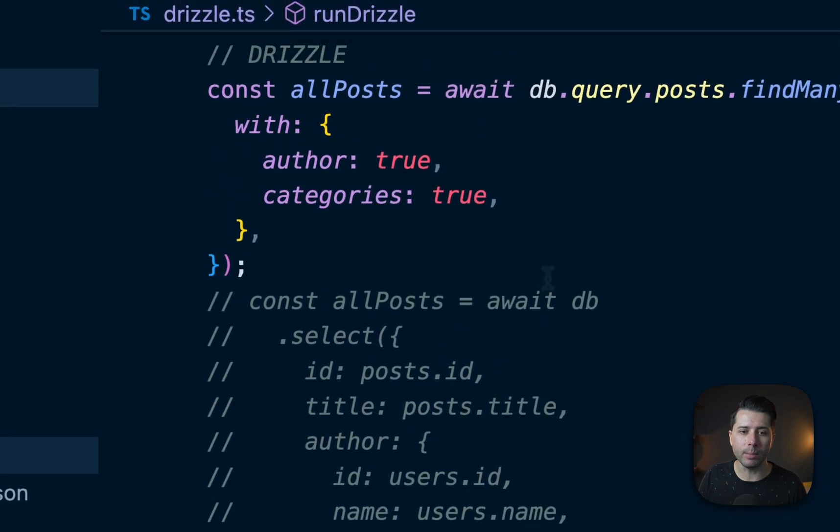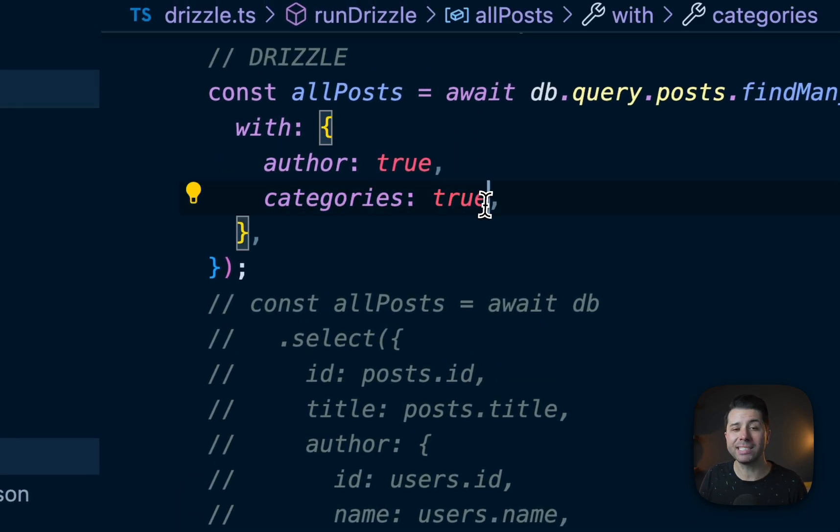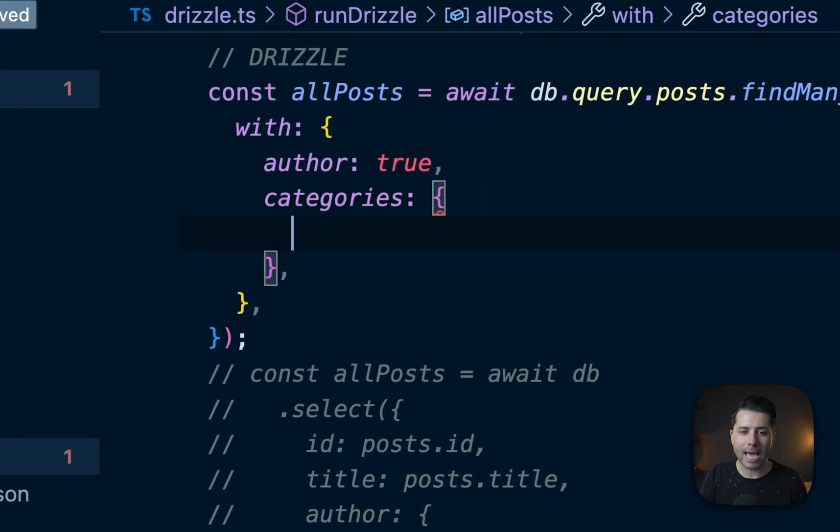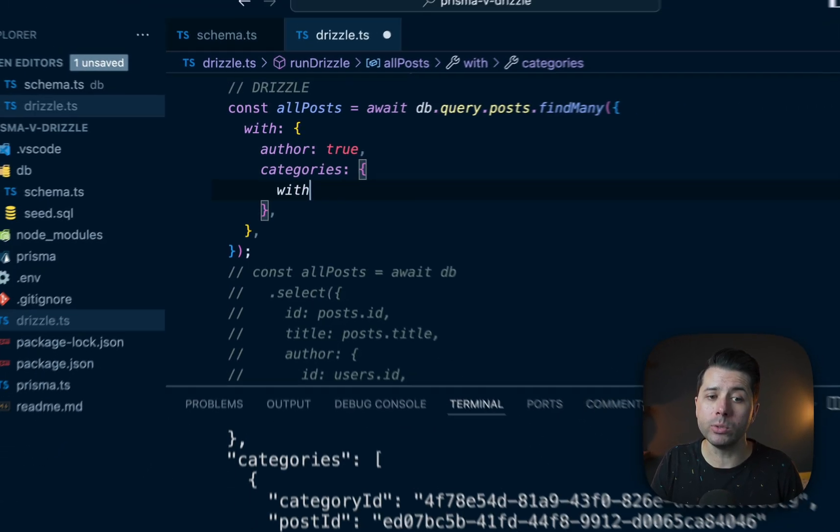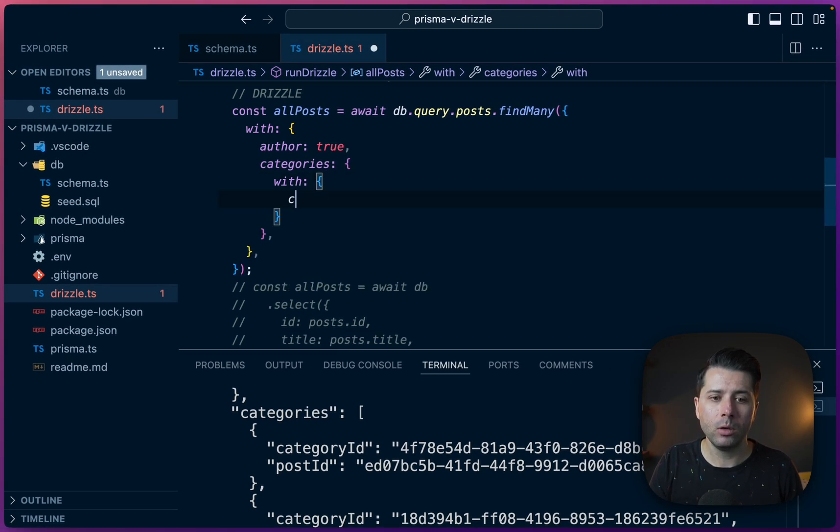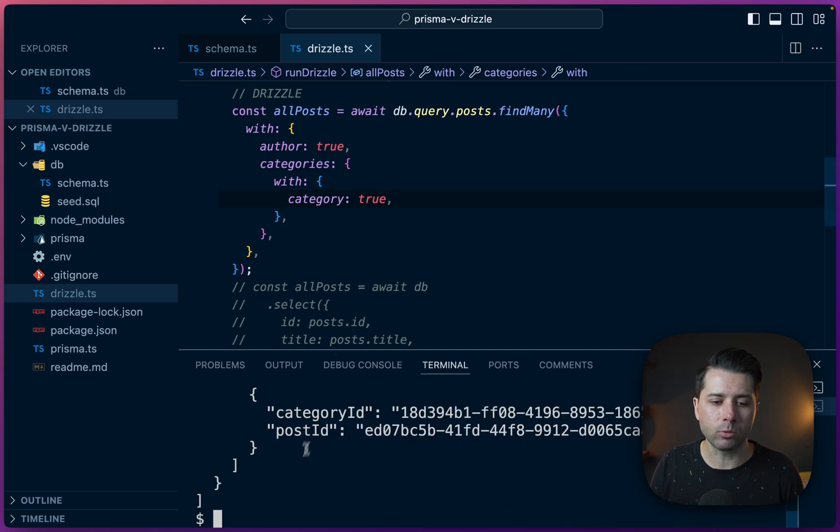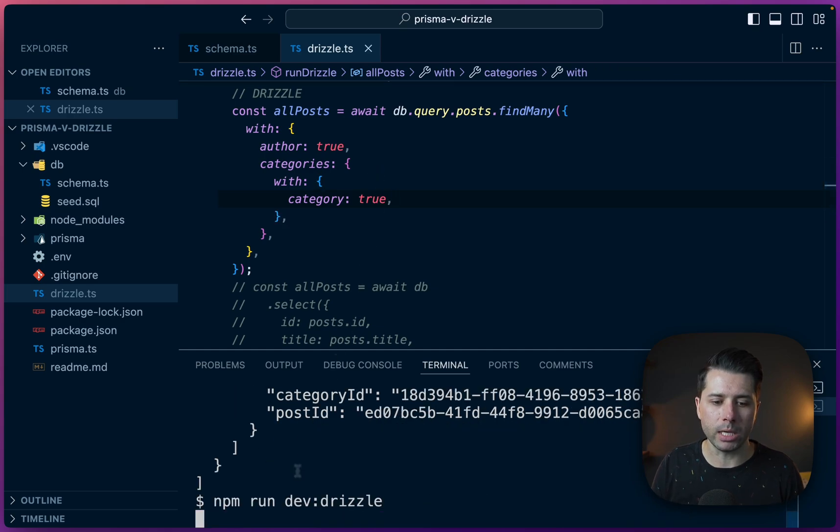What we can do is we can modify our query to say, instead of just categories true, let's say categories. And we can use that with operator again, category, what the actual category is. All right, let's run this and see what we get now.